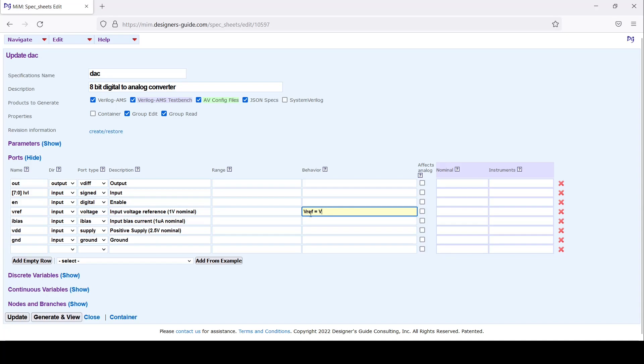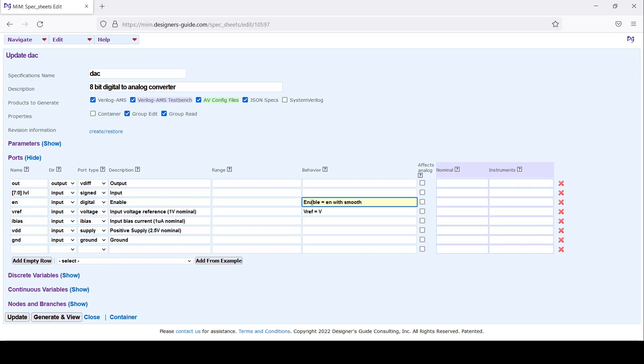On another line I'm going to do the same thing with enable. In this case enable is a digital signal going into an analog output, so I want to smooth it. So with smooth.